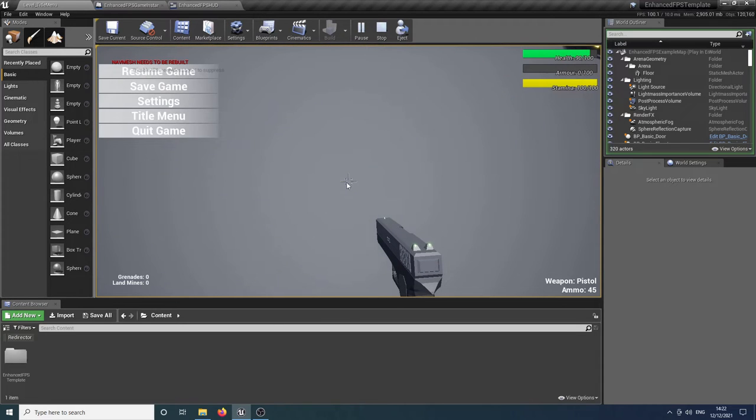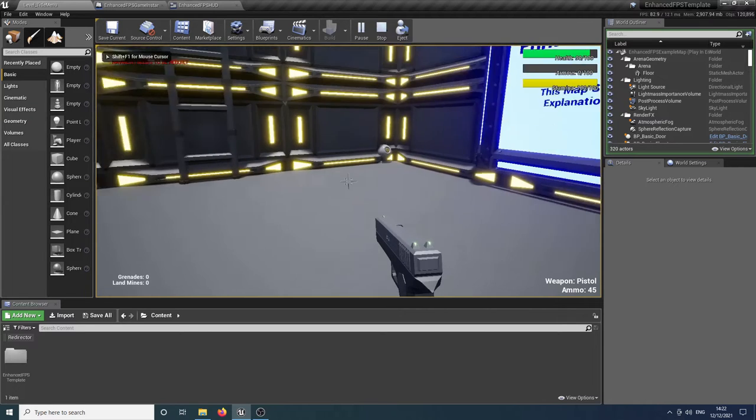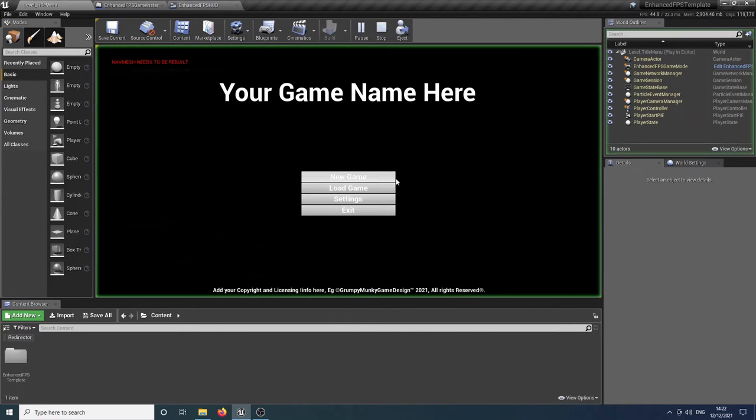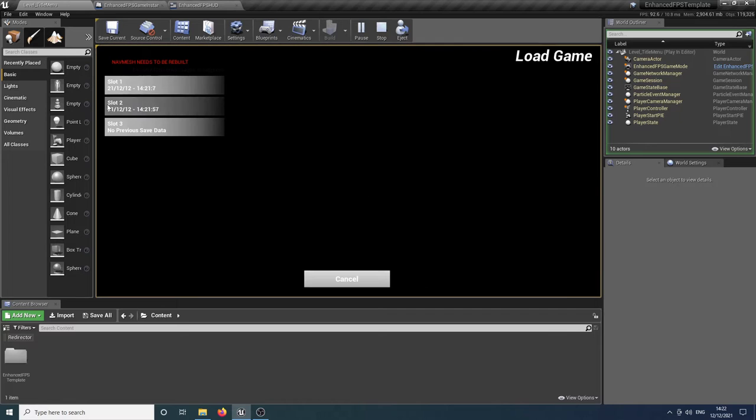So again, if we just go into the save game, you'll see they're all timestamped and it saves all your relevant data. And if we exit the game entirely and we reload and go to load game, you'll see that those timestamped slots are there for you.